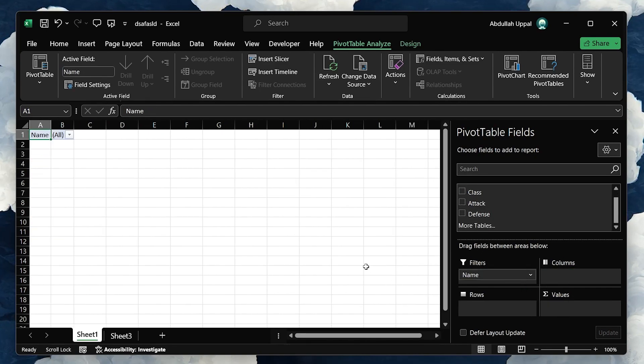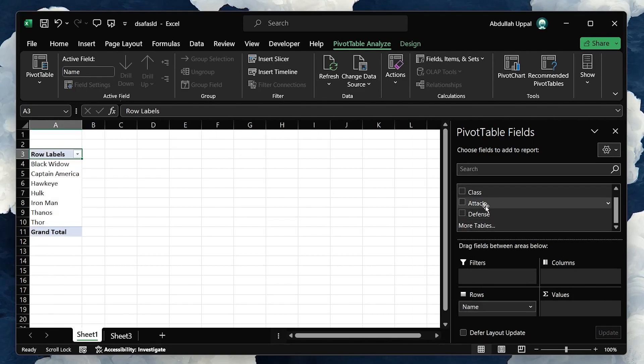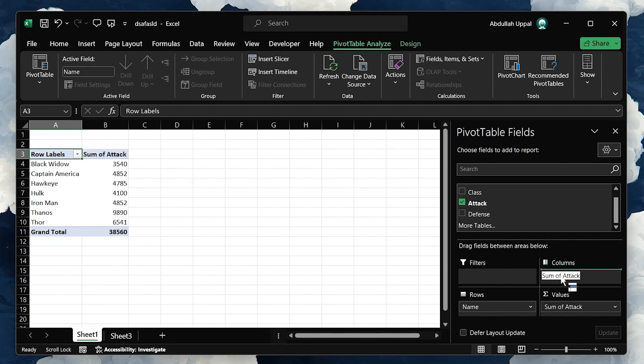This drag and drop interface makes it incredibly easy to customize the Pivot Table to display exactly what you need, whether you're counting items, summing data, or averaging numbers.